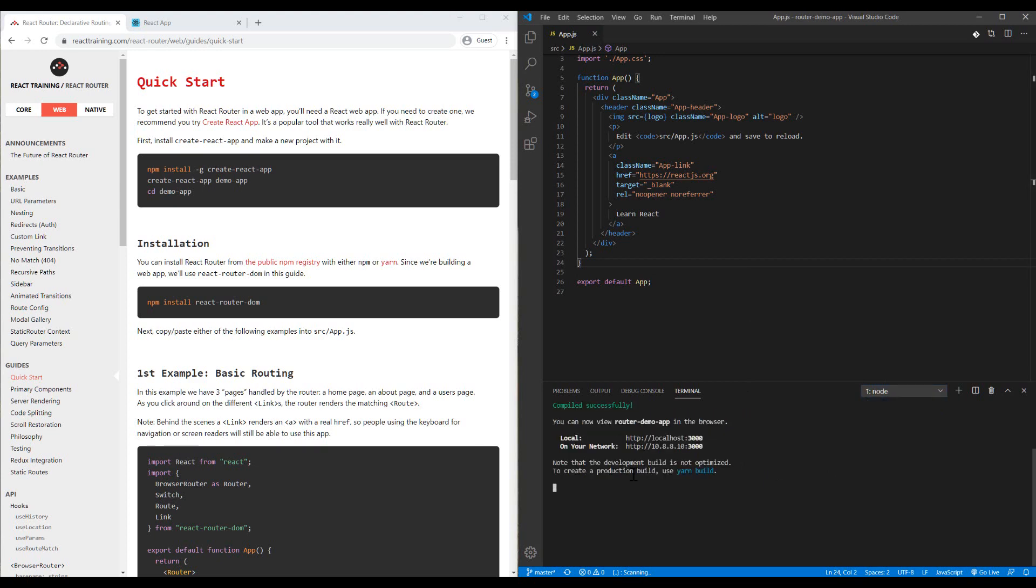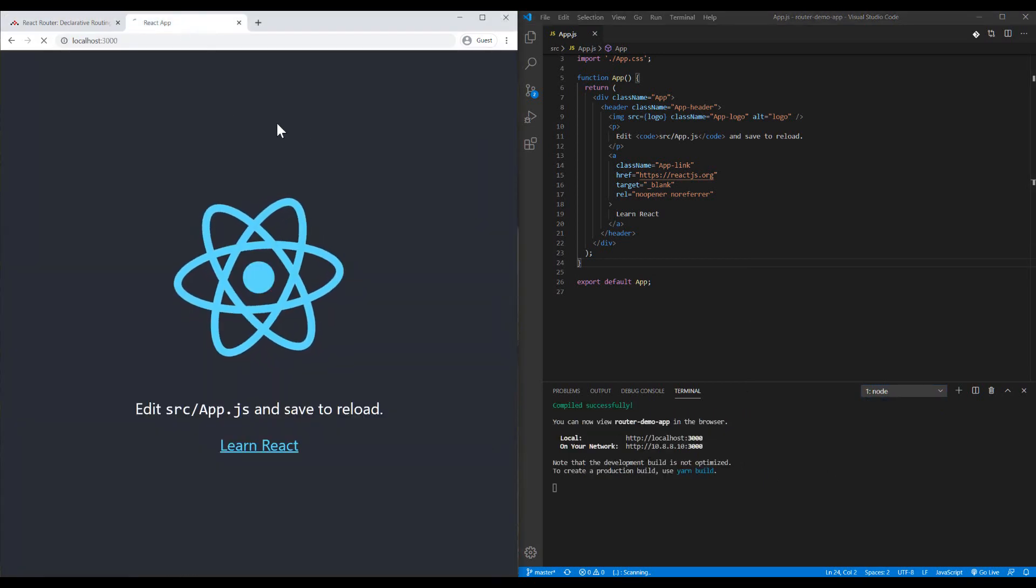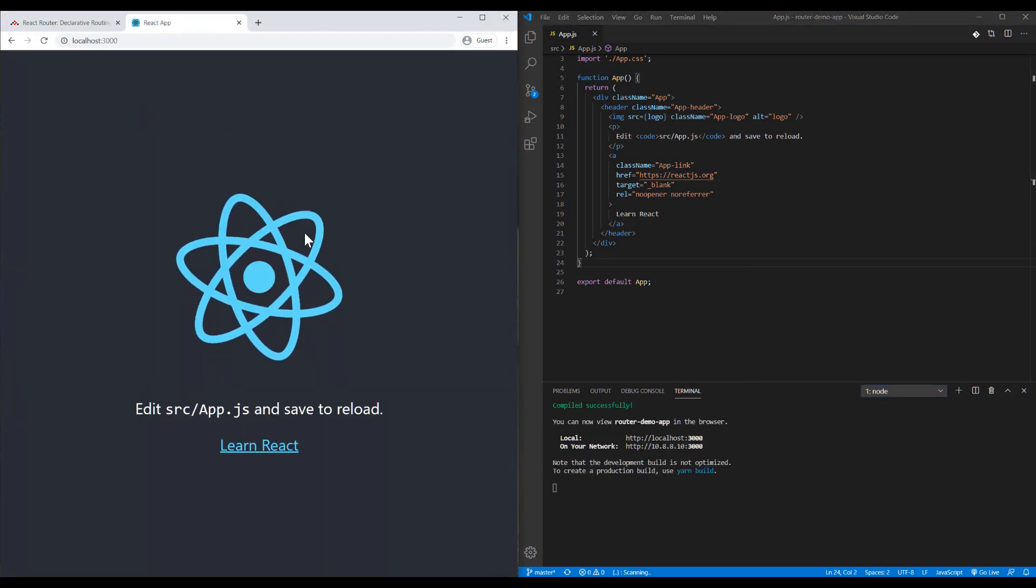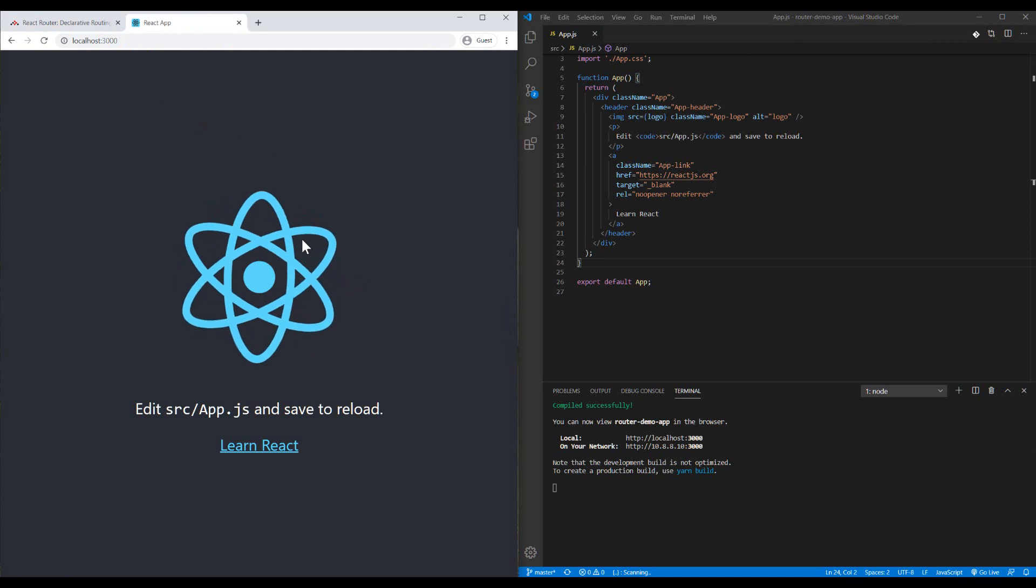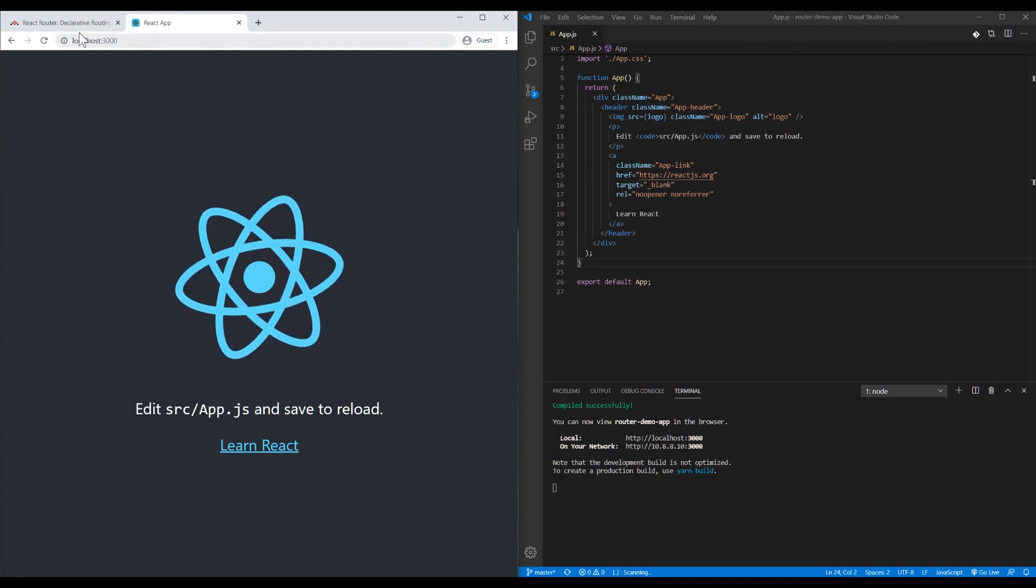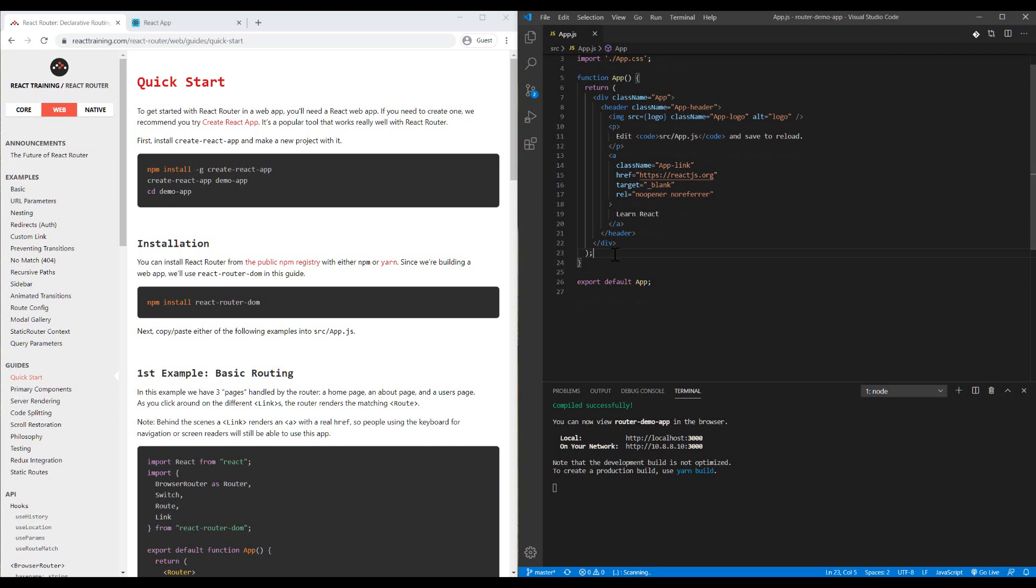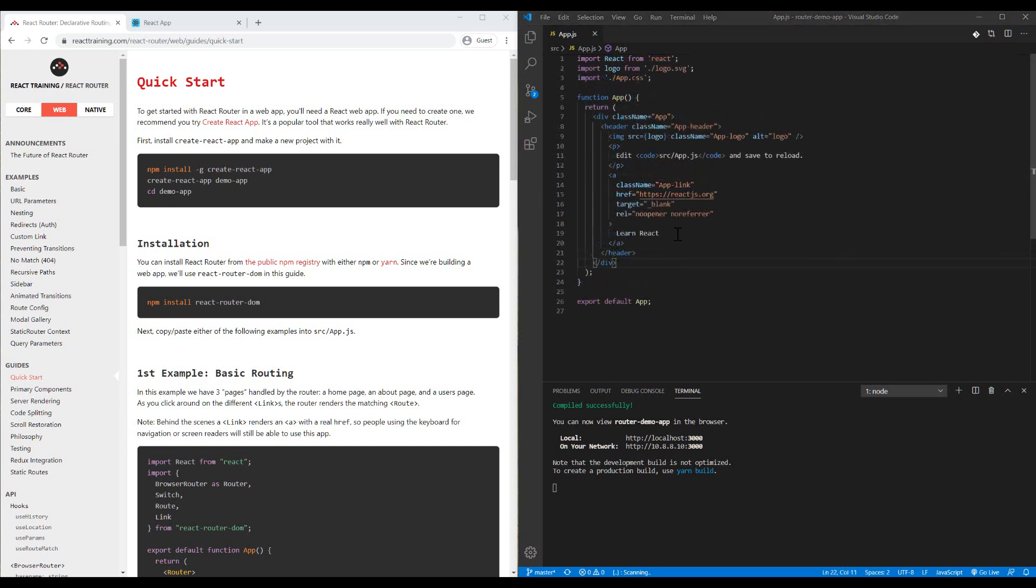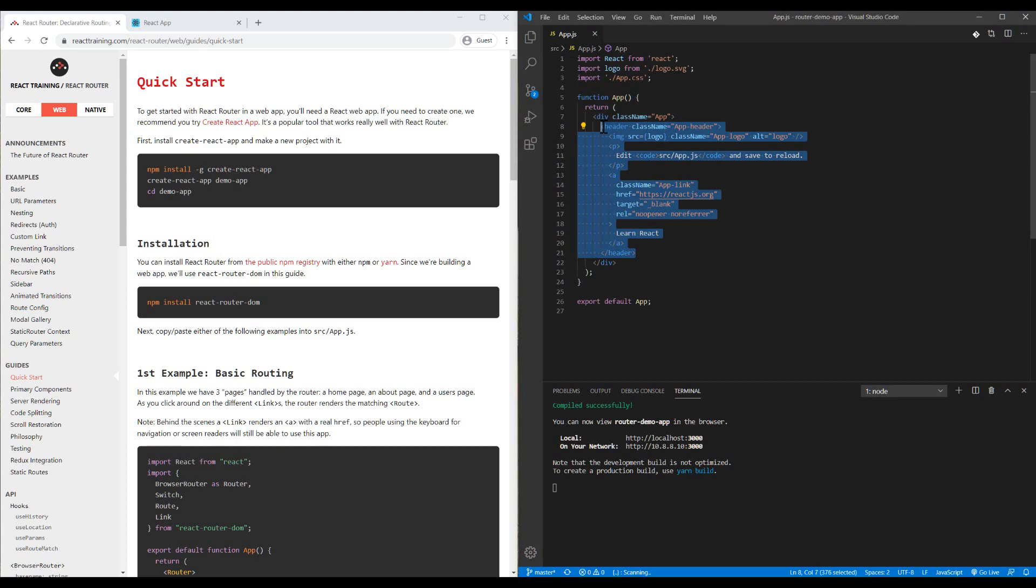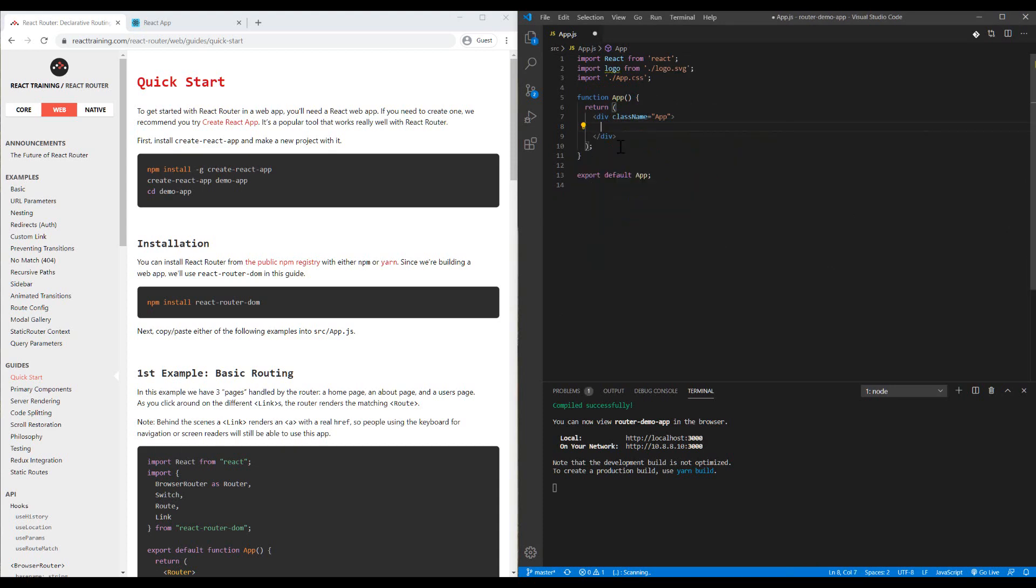If I run my project, you can see I have an empty page. I want to have several routes and several pages for my project. Let's remove all these sections here, I don't need them.